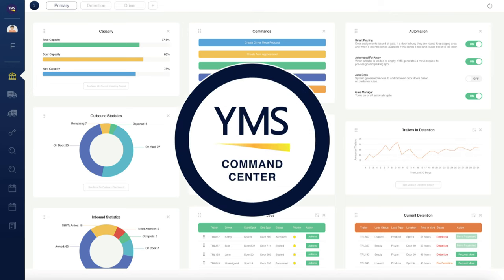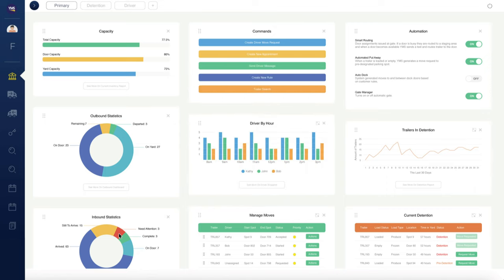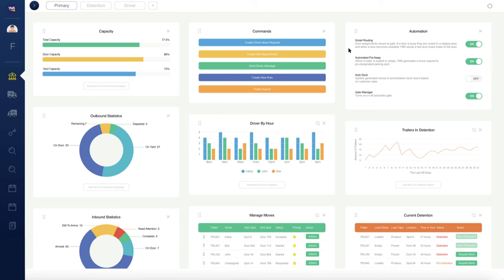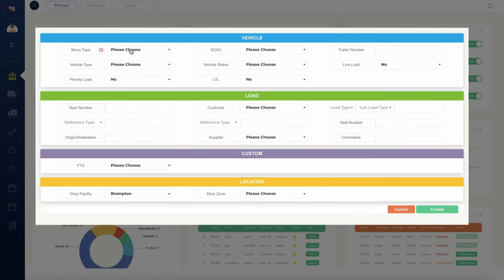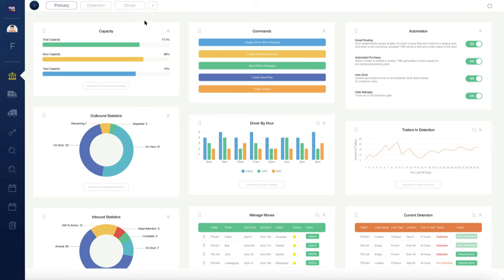This year, we're proud to introduce the YMS Command Center, a new centralized control module that provides the actions and information that are critical for companies that have outgrown their manual tracking systems. On a single screen, users can view the health of their entire operation, track KPIs, and fix potential issues with the click of a button, avoid detention fees, send critical alerts, automate yard tasks, and so much more.